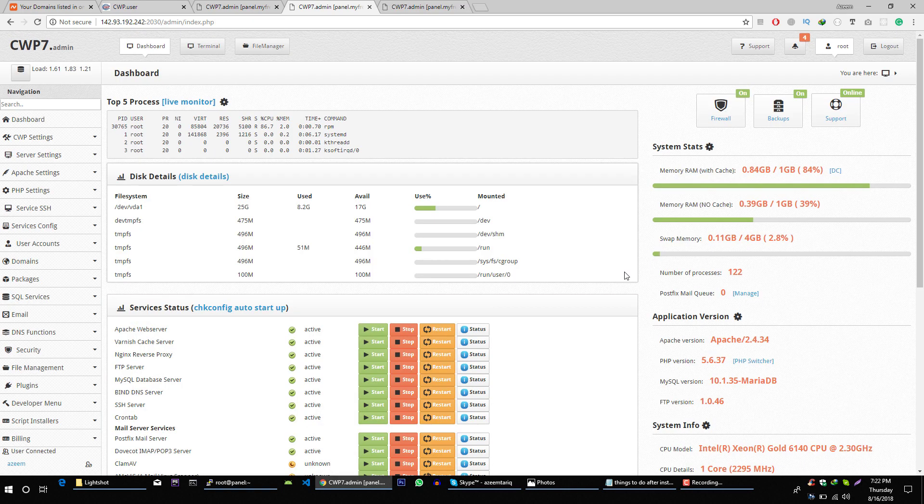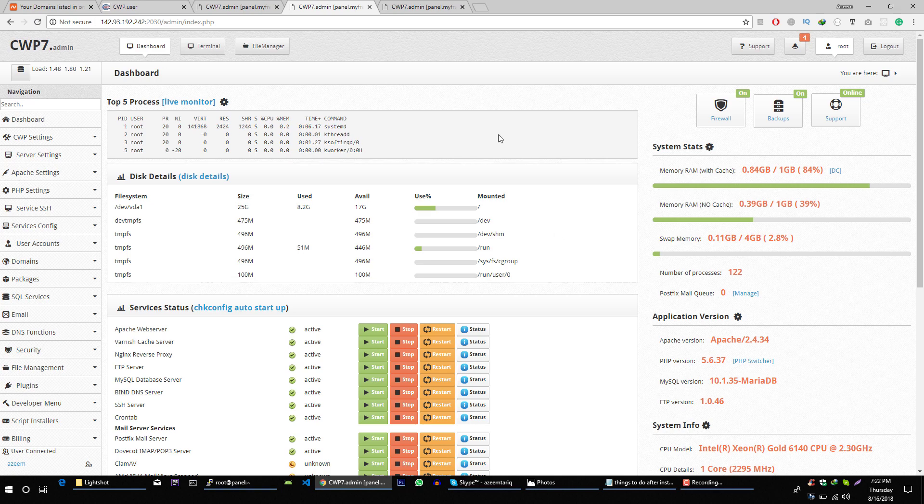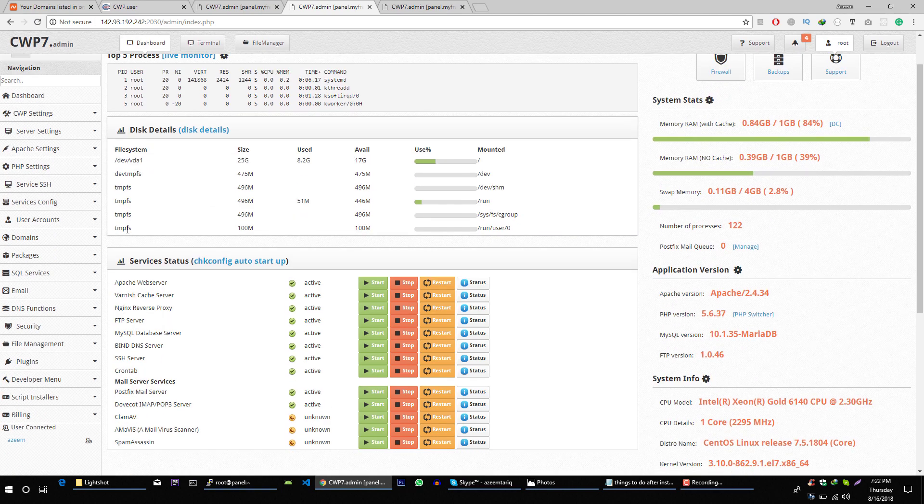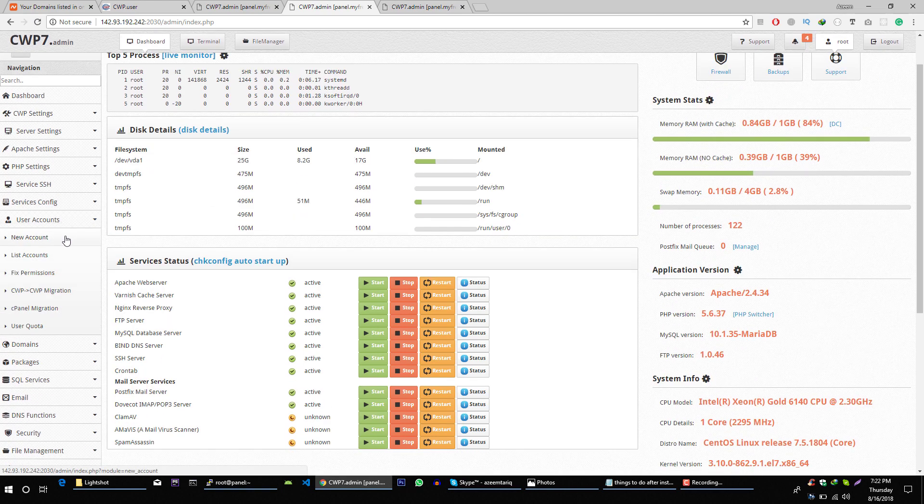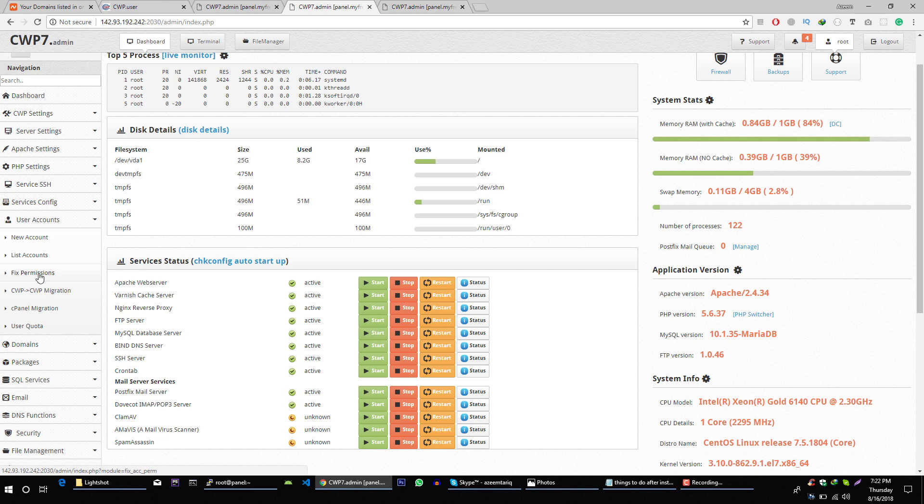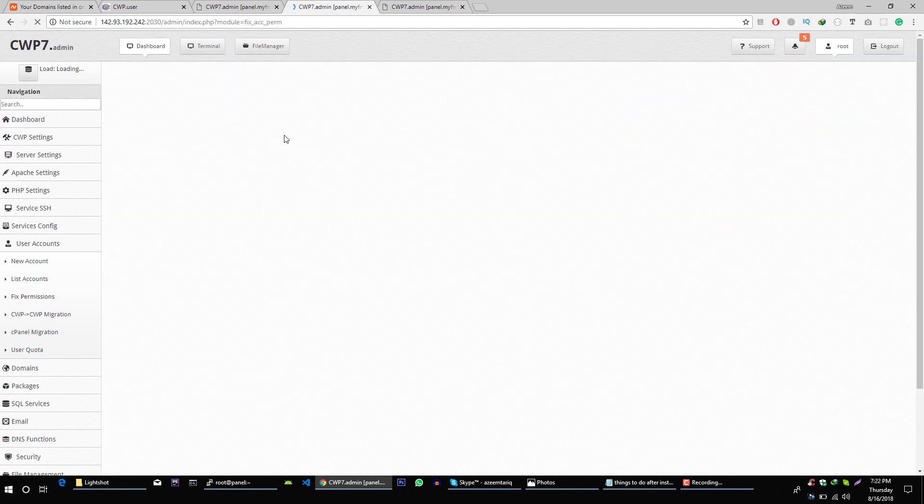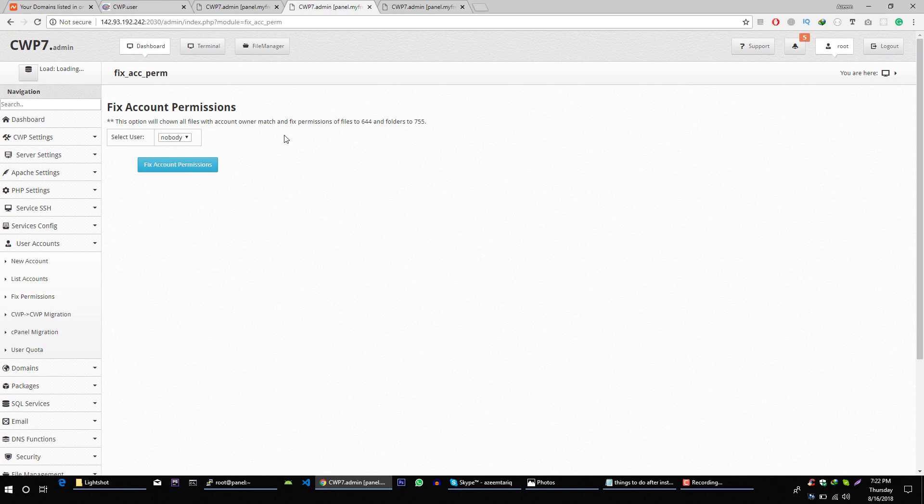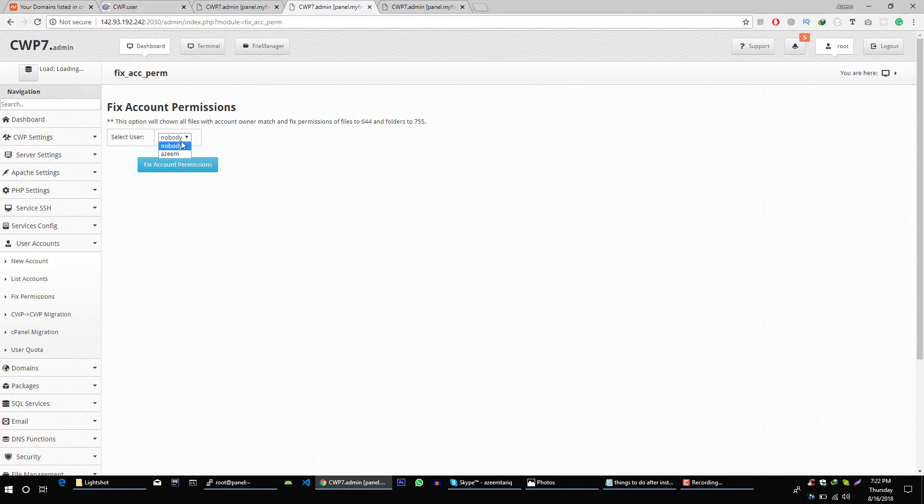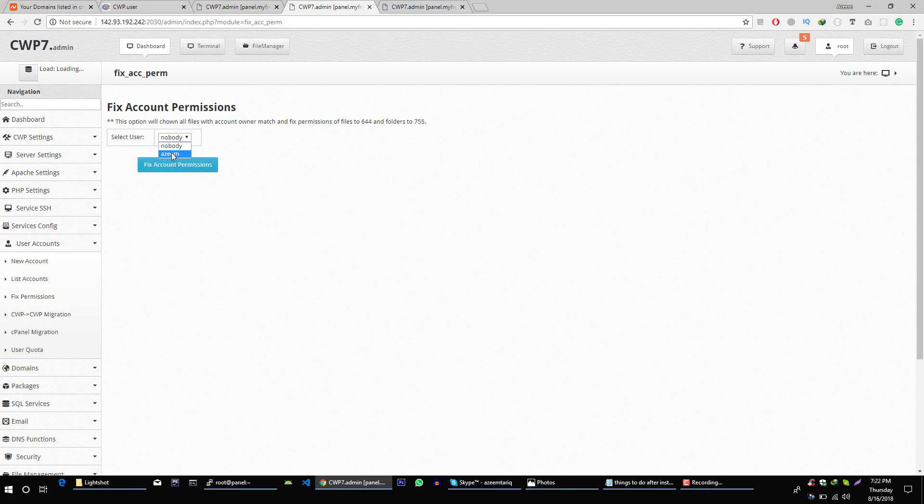If your website is not working and you're getting a 500 internal server error, you can fix this by going to user account settings. Click on fix permissions and select the user whose website is not working.